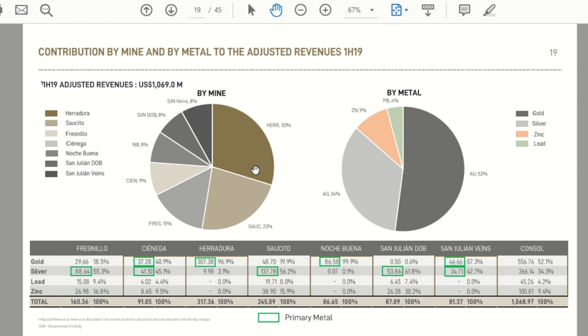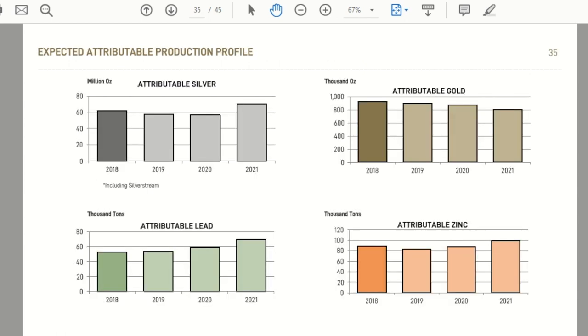The next thing we're going to look at is historical and projected production growth. So if we go to page 35 of the presentation, you can see here, and this is by metal, and this sort of builds on our initial comment that production growth may slow or decrease in 2019 and resume growth potentially in 2021.